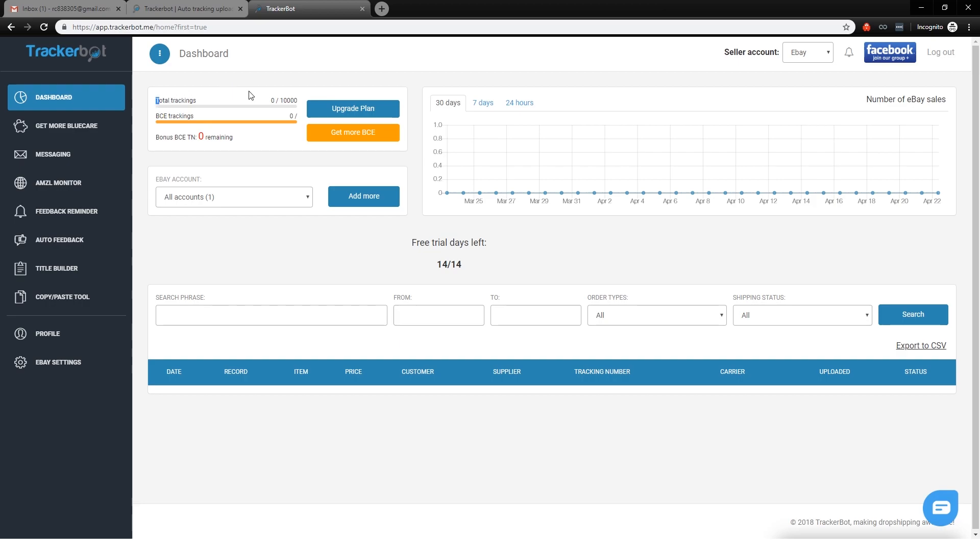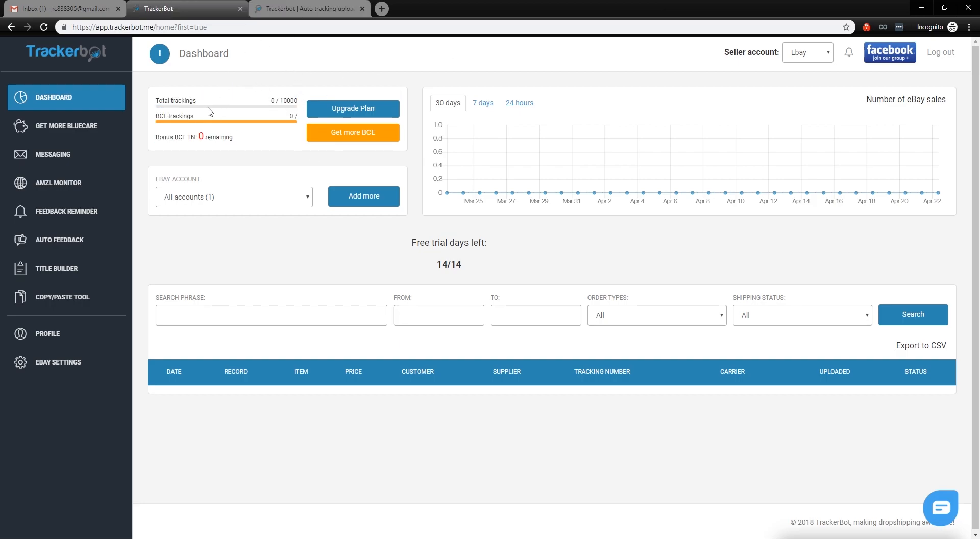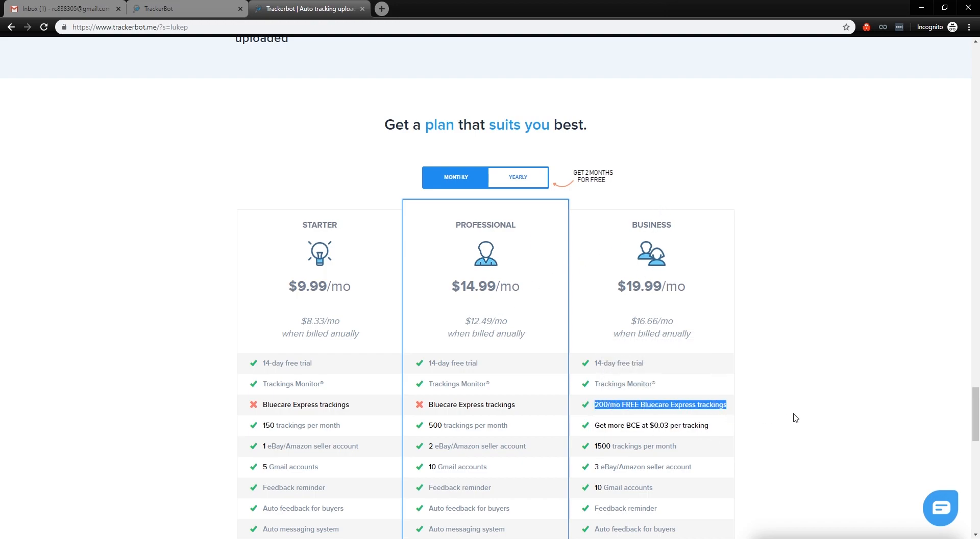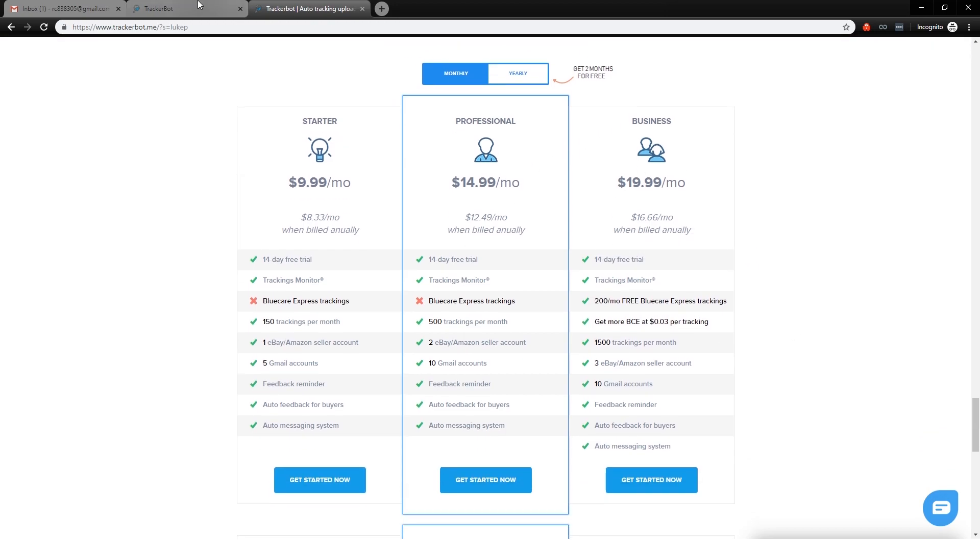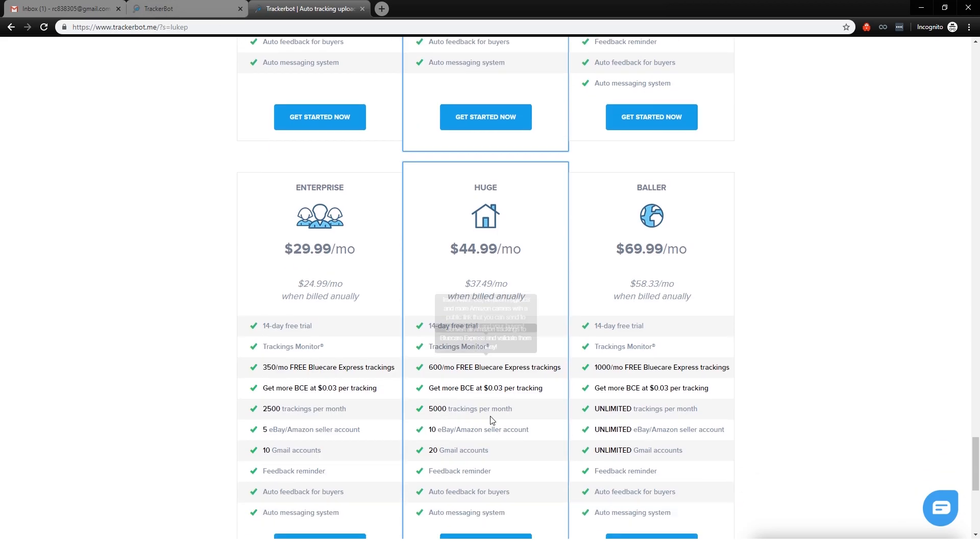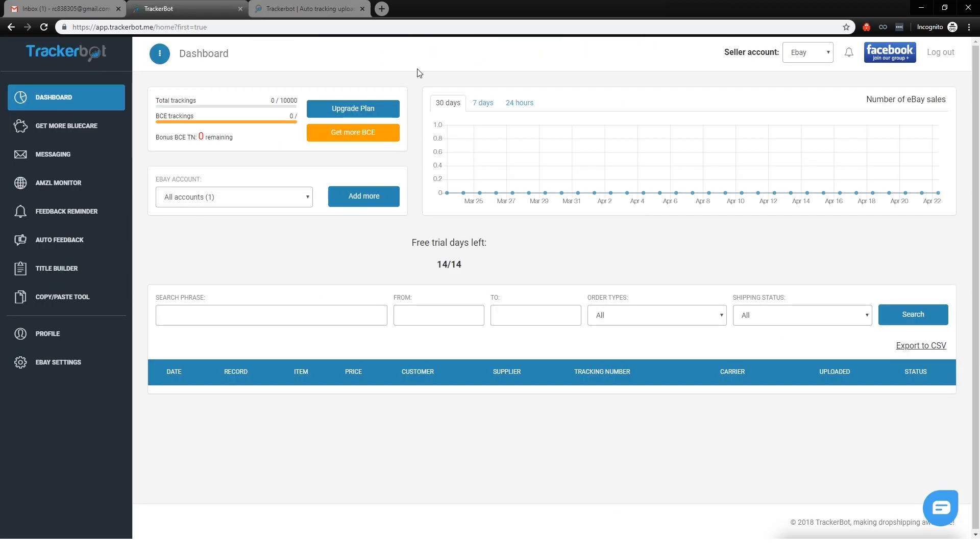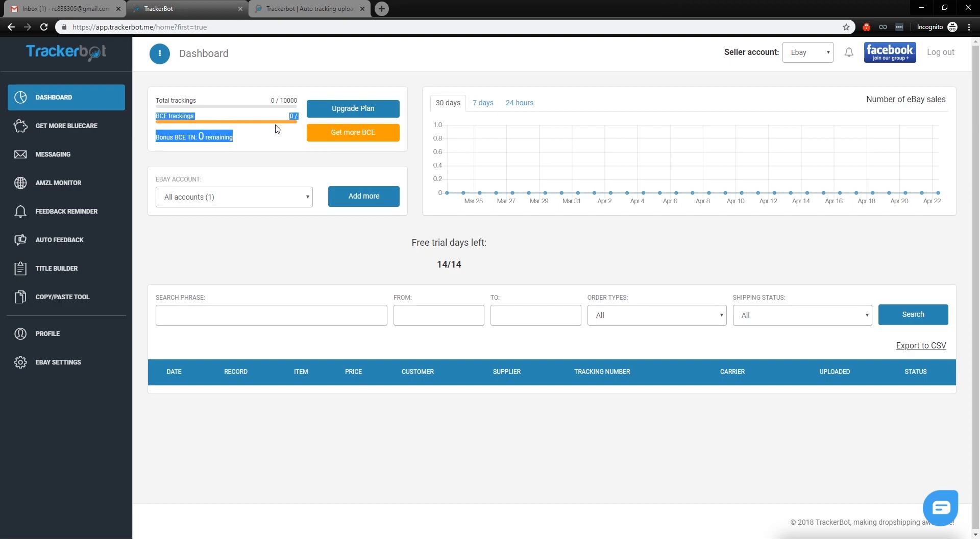So up here, you've got your total tracking numbers for your plan. This is on the trial right now, but I'm assuming you already have the business plan because that is the one that includes BlueCore Express tracking. You can go for a bigger plan if you want, but this is the one that I'm recommending. So you'll notice right here that my limits are 10,000 tracking numbers, and I have zero BlueCore Express tracking numbers.